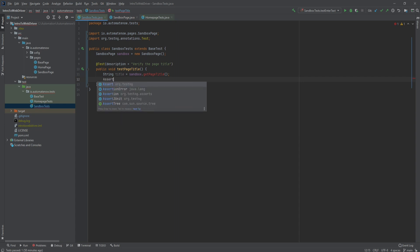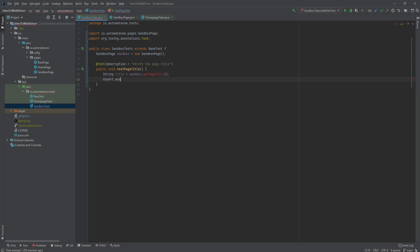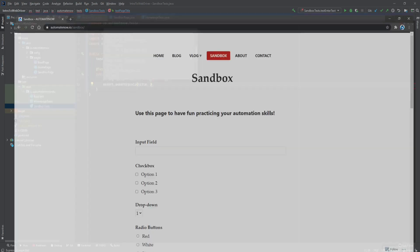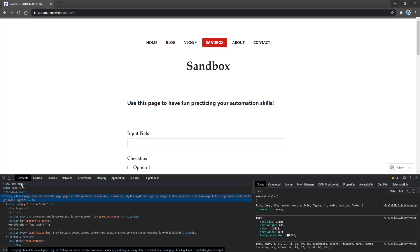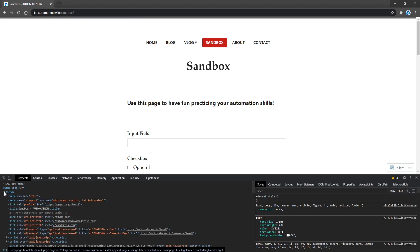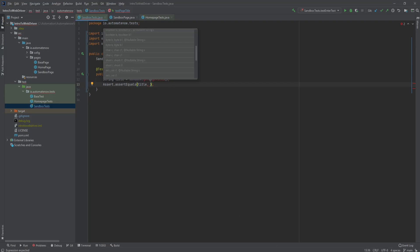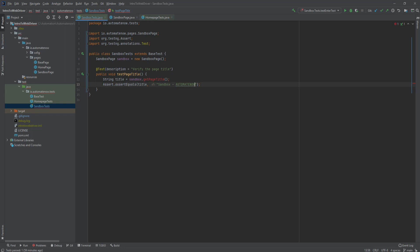We're going to type assert dot assertEquals and here we're going to type title comma. Now we need to enter the text that we expect to find, so let's go to the Automate Now website and hit F12 to look for the page title. Under the head tag we'll find the title, so I'll grab that title, go back to my test and put that title in quotations. If I get an error, I'll put my own error message here saying 'page title did not match.' So we're done with this test, all we need to do now is implement this method.